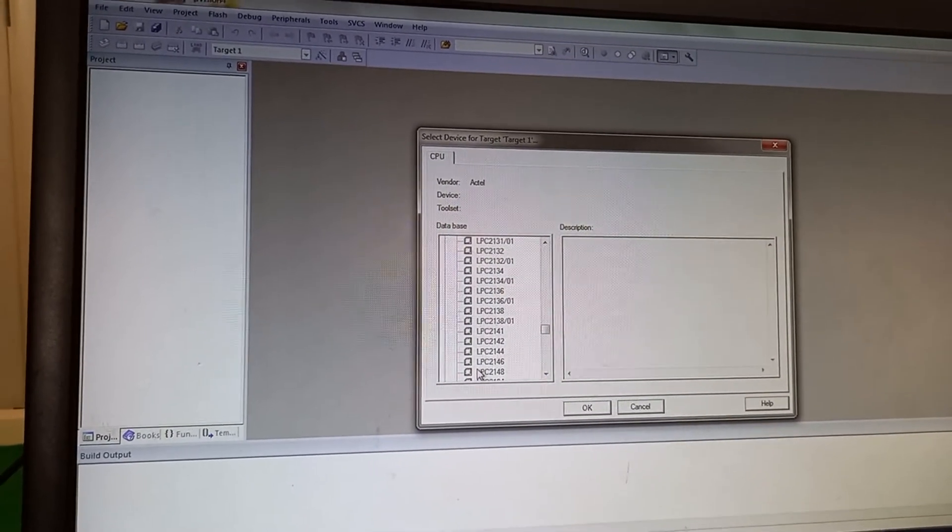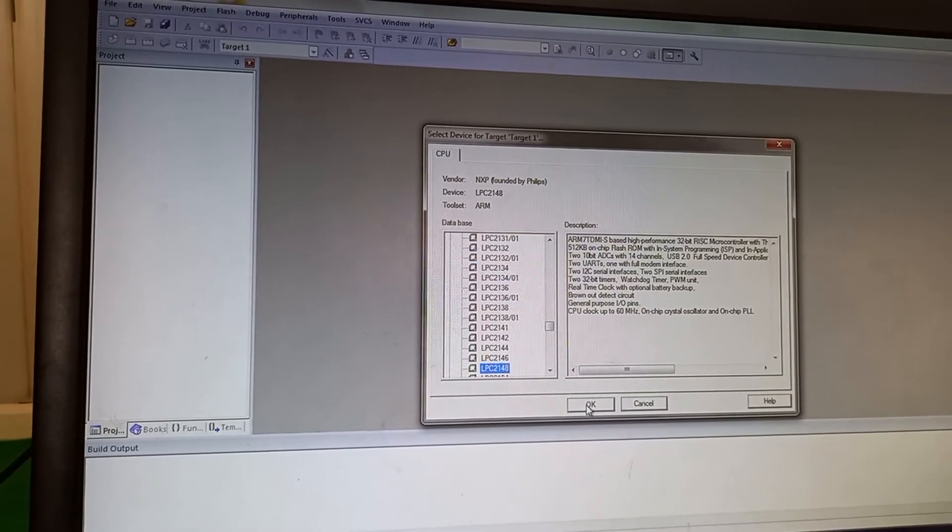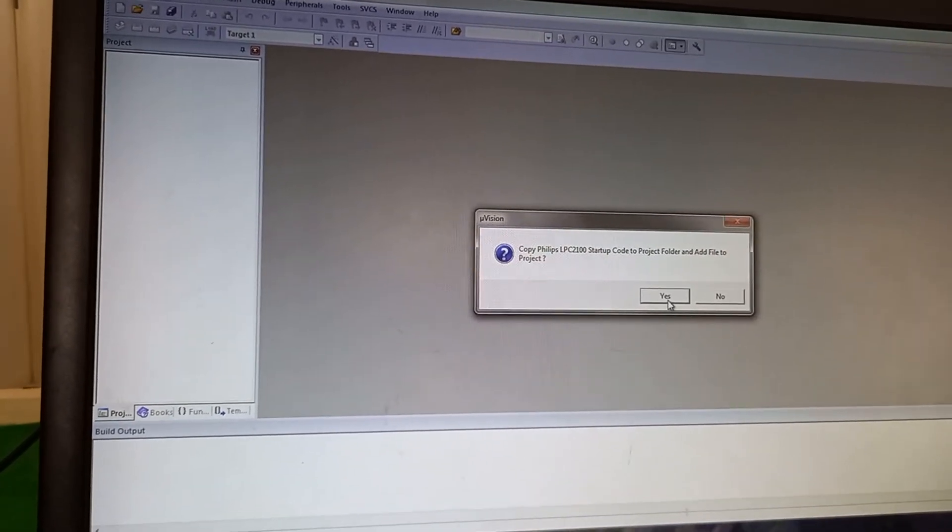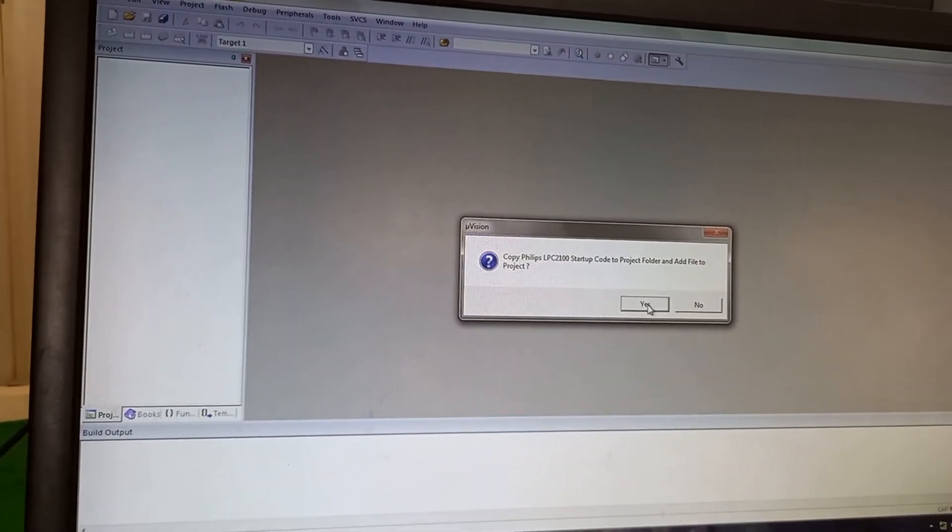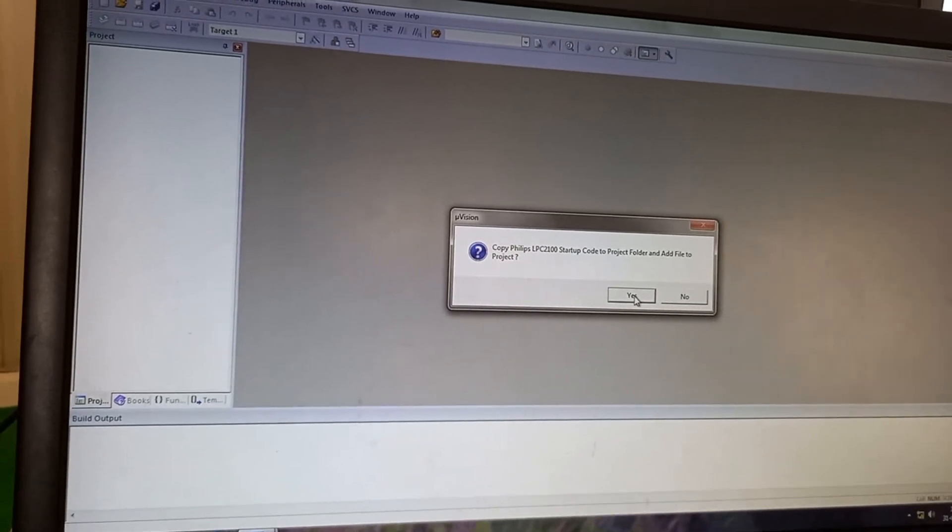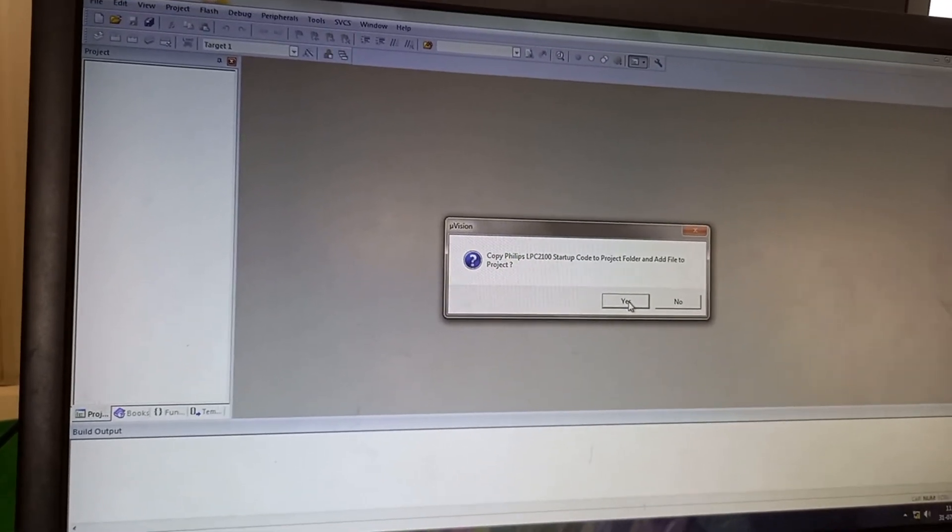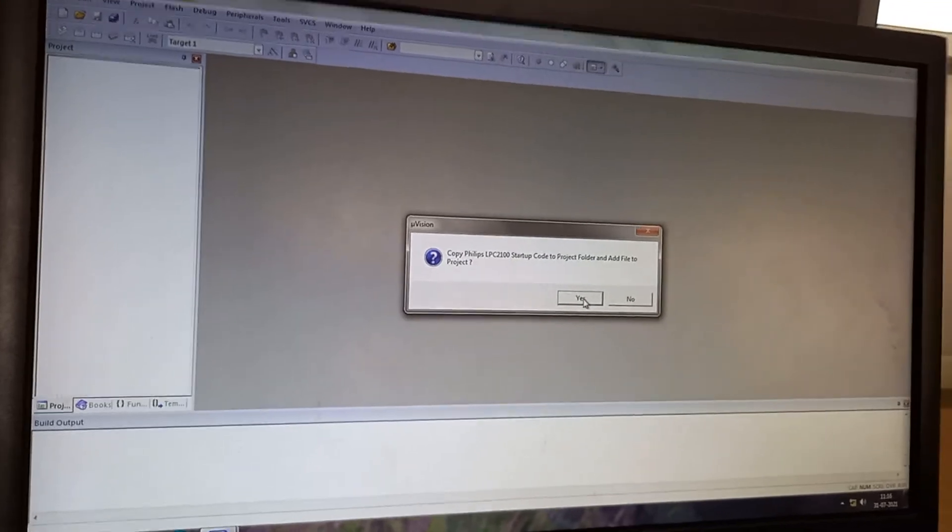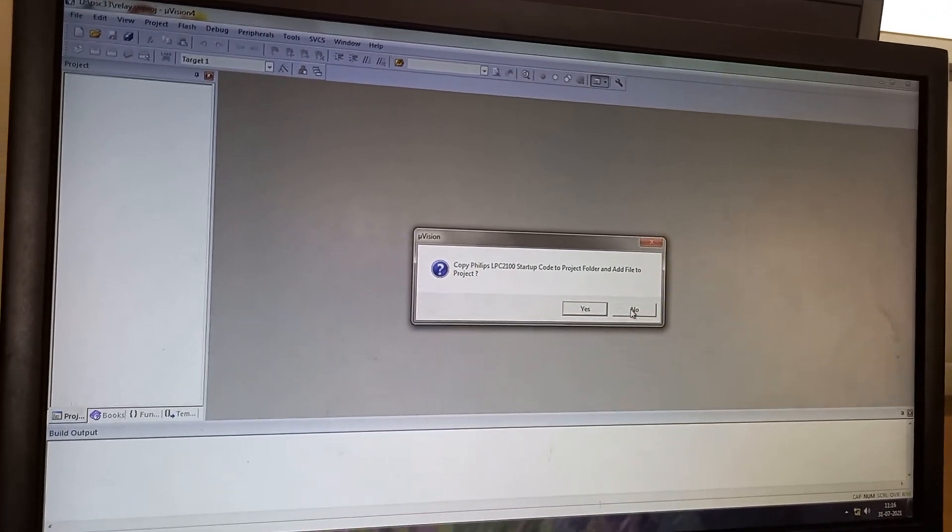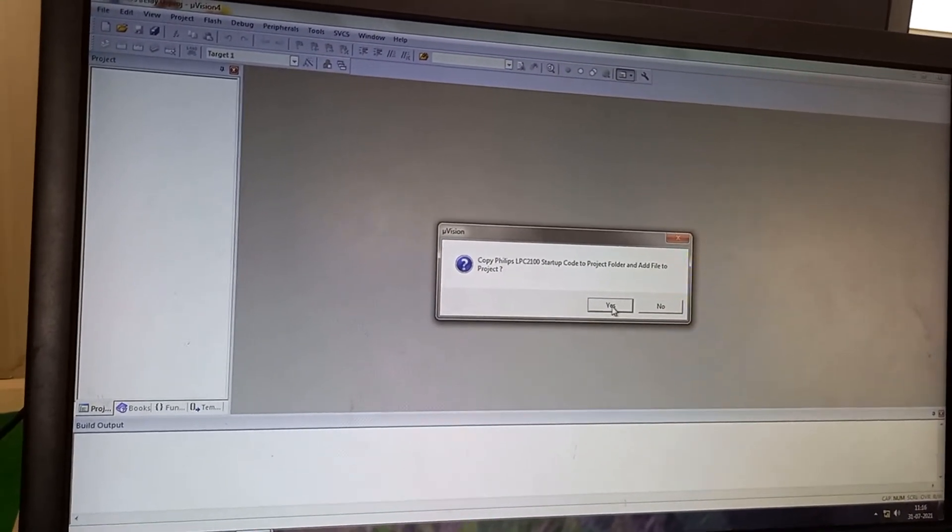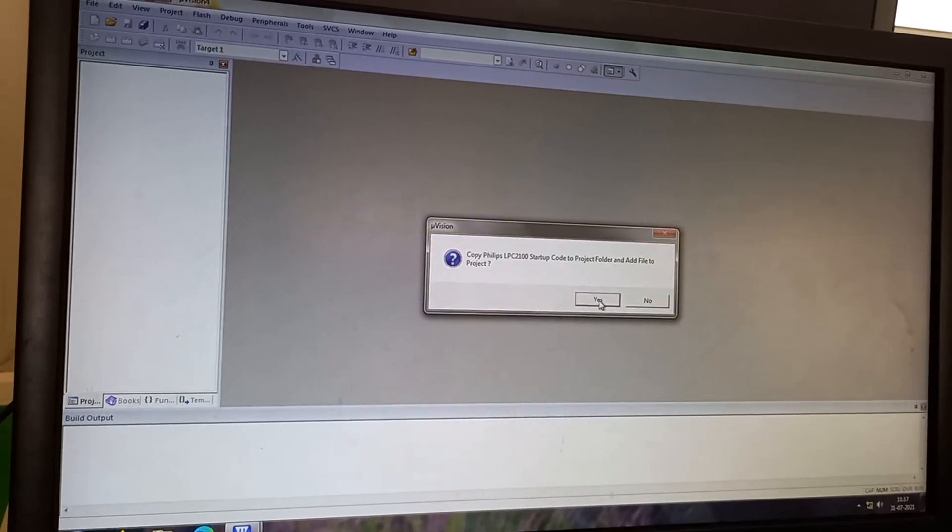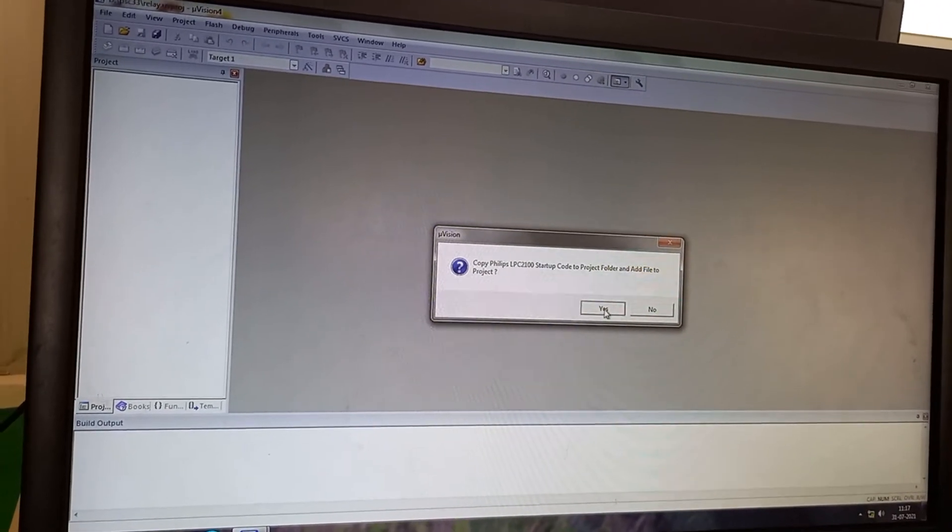And I select it and I make it OK. Now I have to do it yes to include the startup file. So I make it yes. Normally in Part A I make it no, but in Part B I am going for real time applications or exercising. So I make it yes.